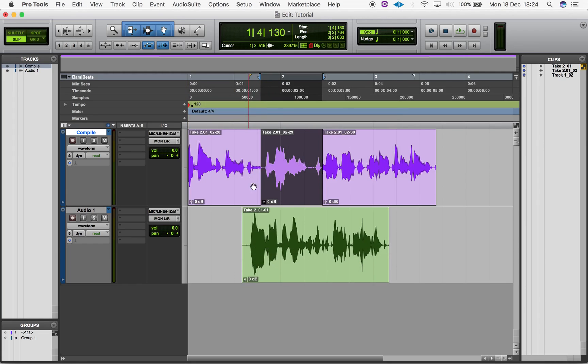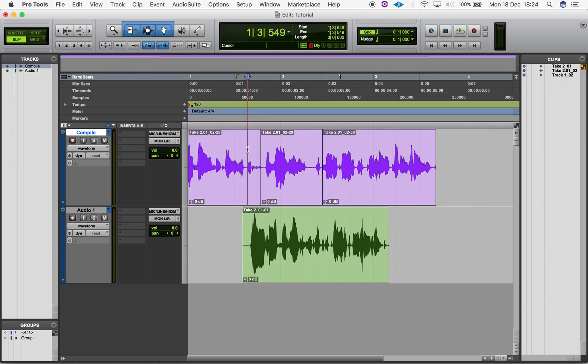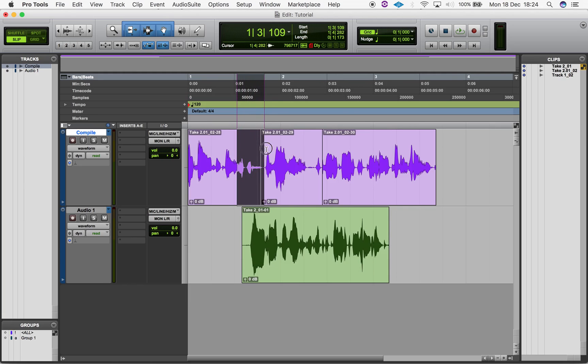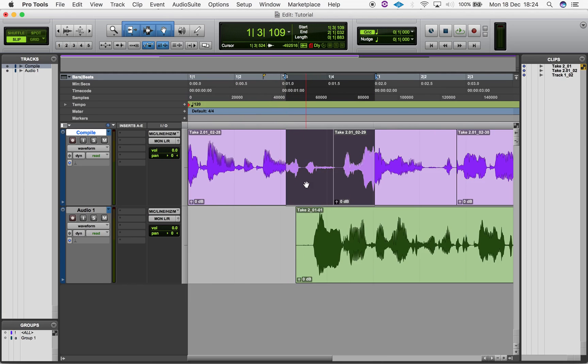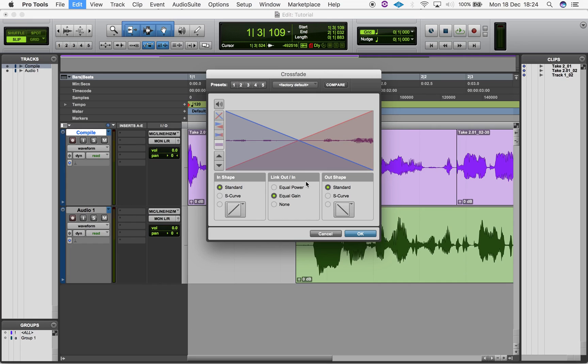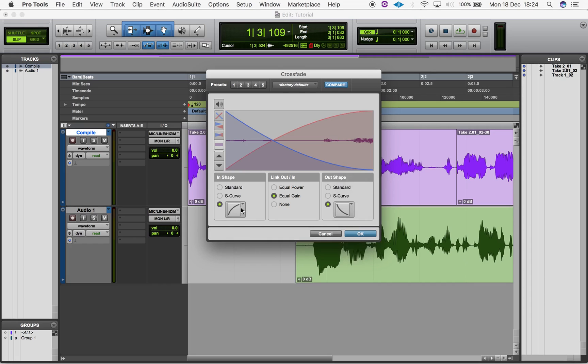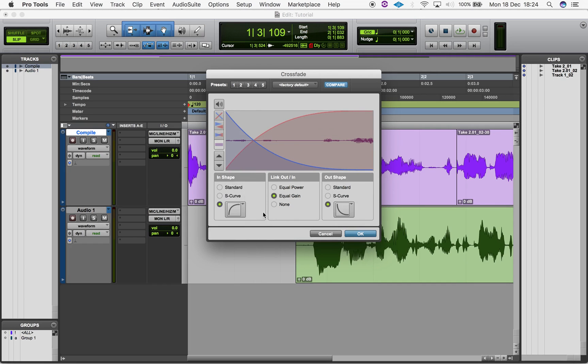For crossfades, select the part of each region to be faded and use the same commands to open the fade menu. Here you'll have the same fade options as before, but you can choose both the in and out shape of the fade. Click OK and you've created a fade.